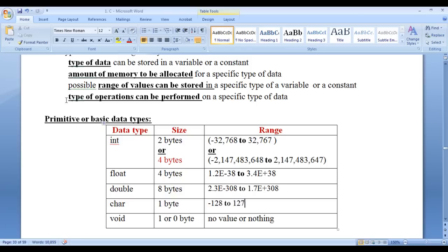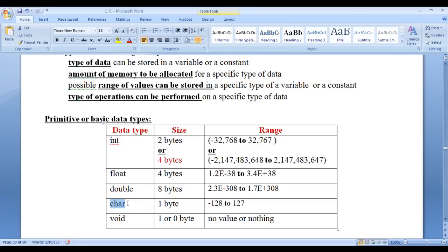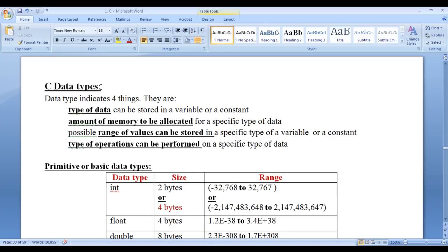Data type also indicates the type of operations that can be performed on a specific type of data. We know we can convert characters inside strings from upper case to lower case, but we cannot convert a number to upper case or lower case. So upper case and lower case operations are invalid on numeric data, whereas they are valid on strings. Similarly, we cannot multiply or divide two strings — those operations are invalid on strings but valid on numbers.